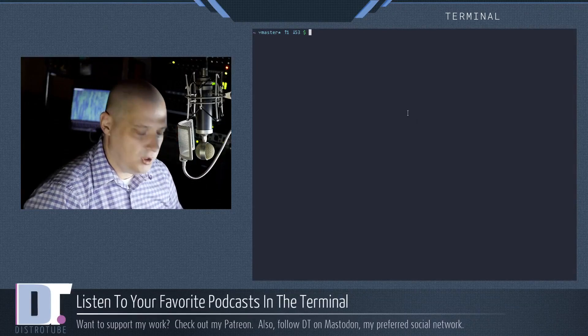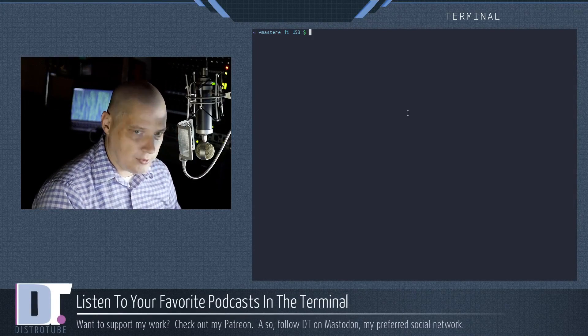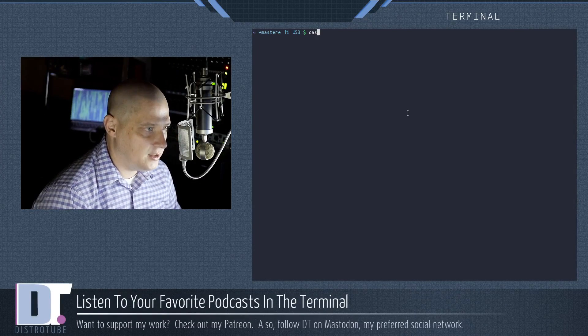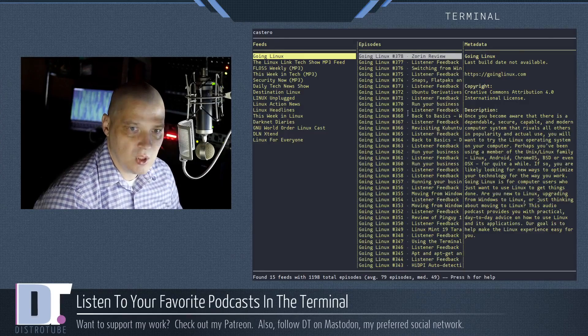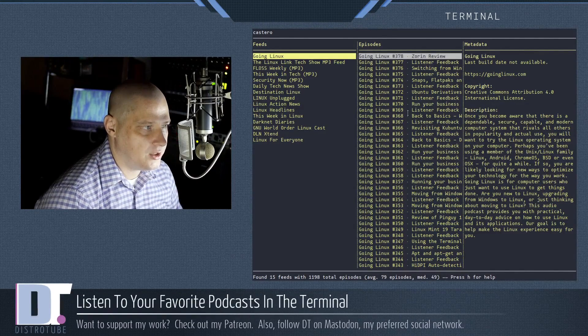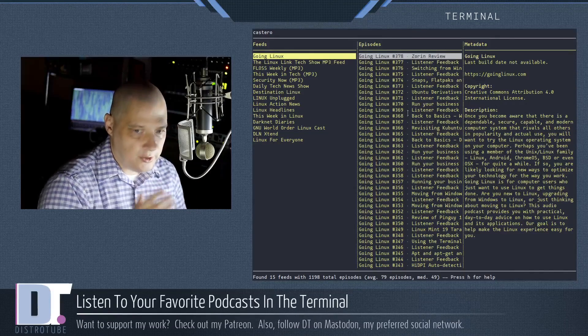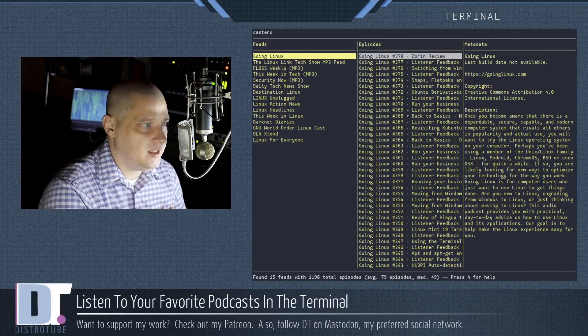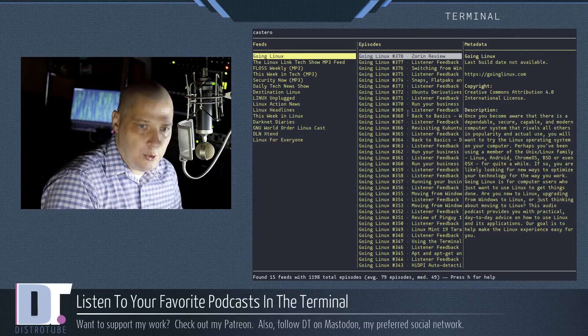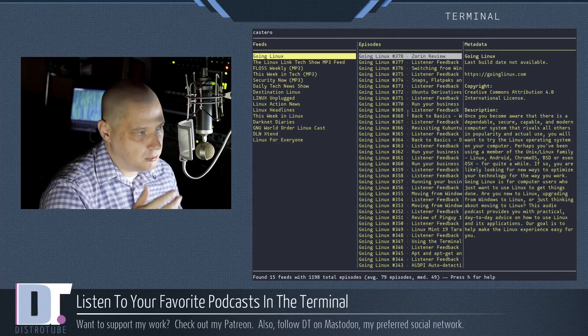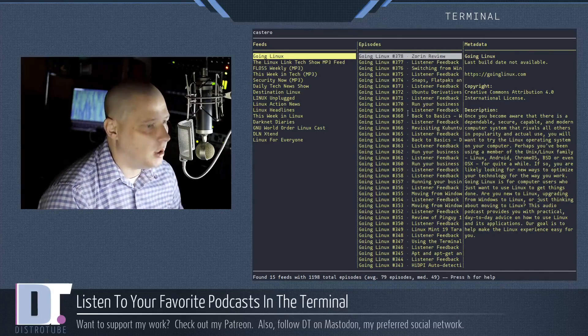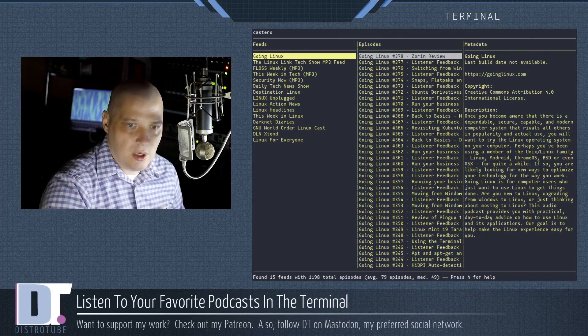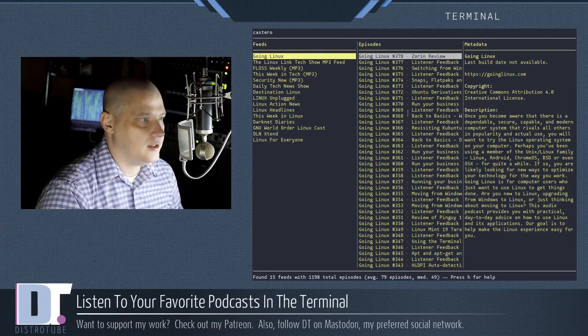All right so I'm going to pull up a terminal to launch Castero after you get it installed. You simply need to type Castero. Hit enter and this is the default Castero interface. It is a three column layout. I've already added a few podcasts that I listen to, mostly Linux related, tech related podcasts.